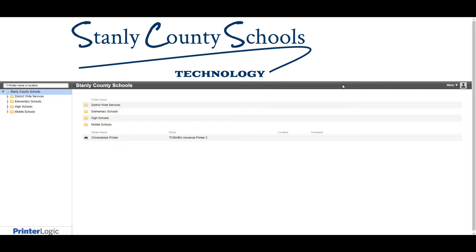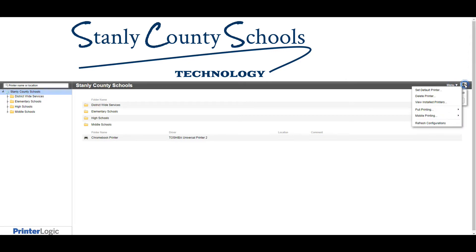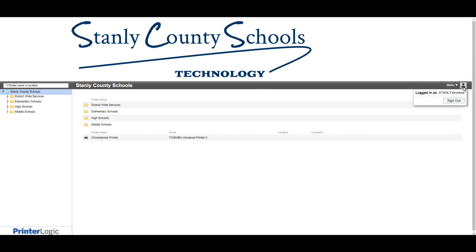Make sure you go to printerlogic.stanleycountyschools.org — that link is listed under SCS bookmarks. Once you're there, go to the menu and make sure it actually has you as a user. You can check this by clicking on the person icon, and you should see your PC login name there.